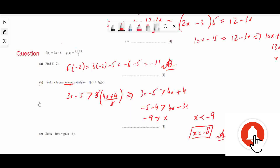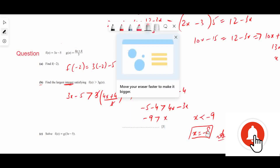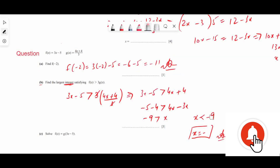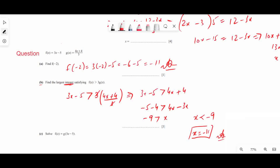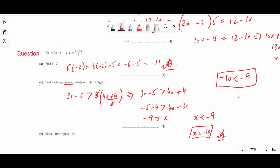There is a small correction: the largest integer is -10 because -10 is always less than -9.